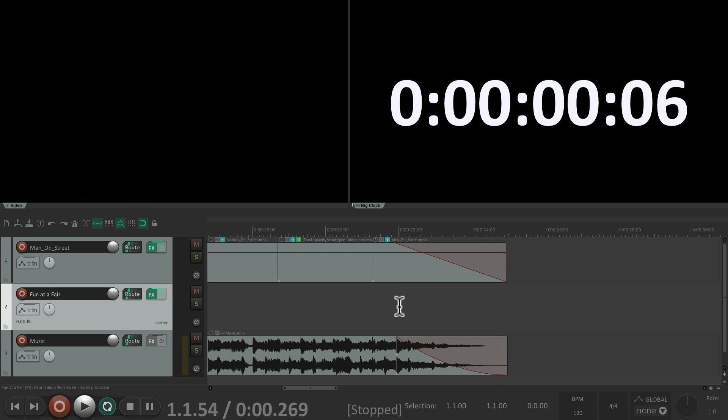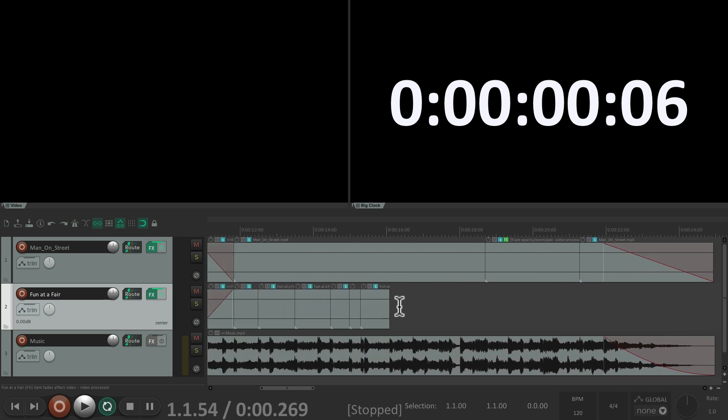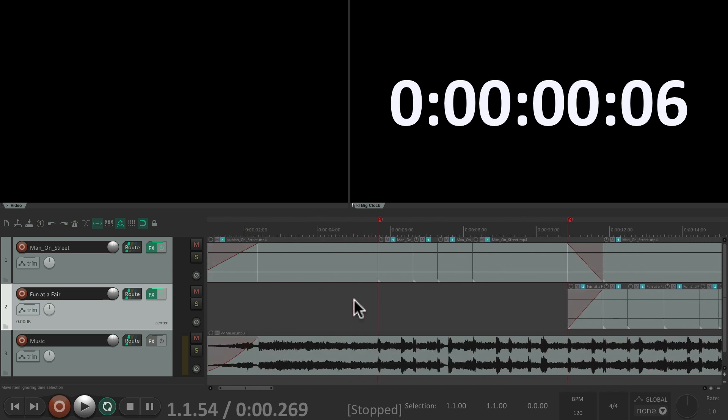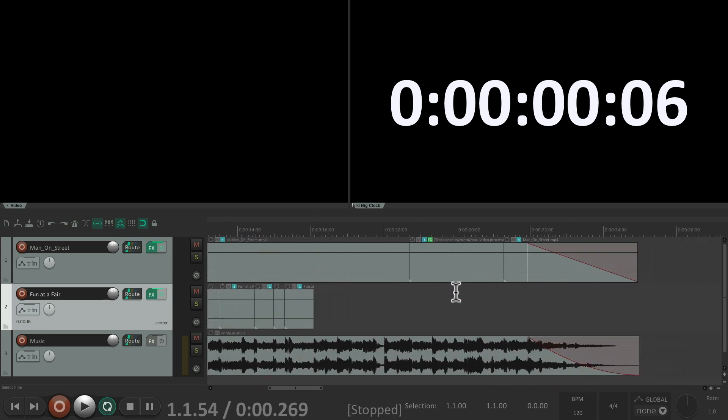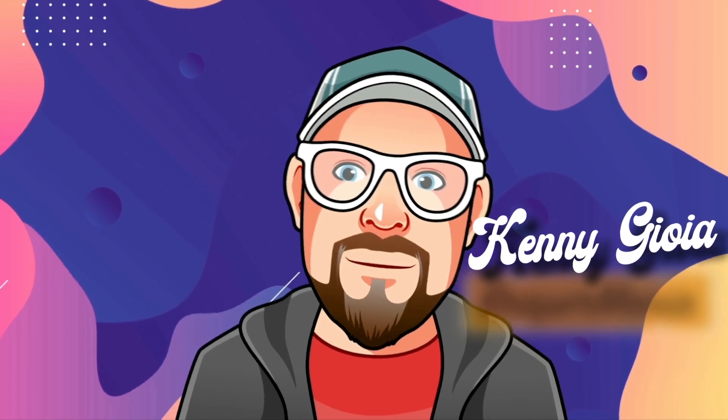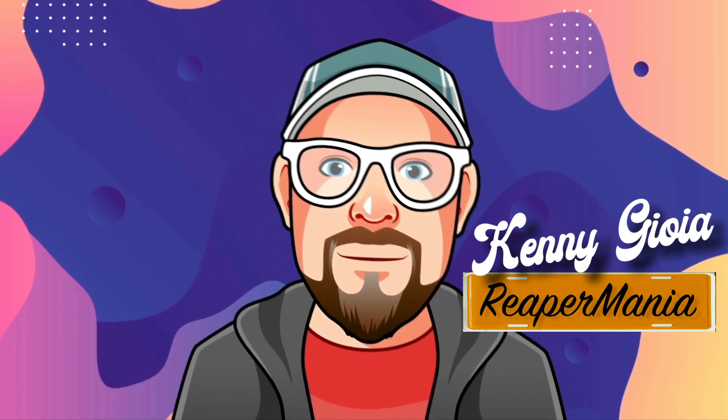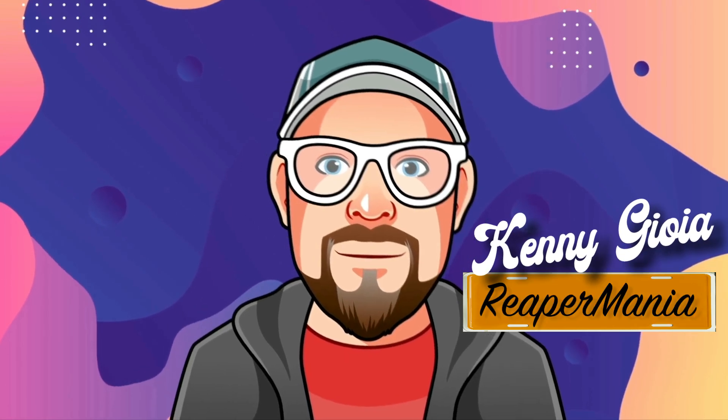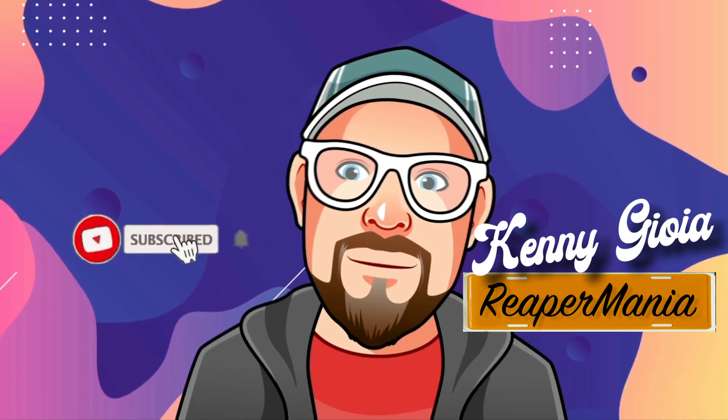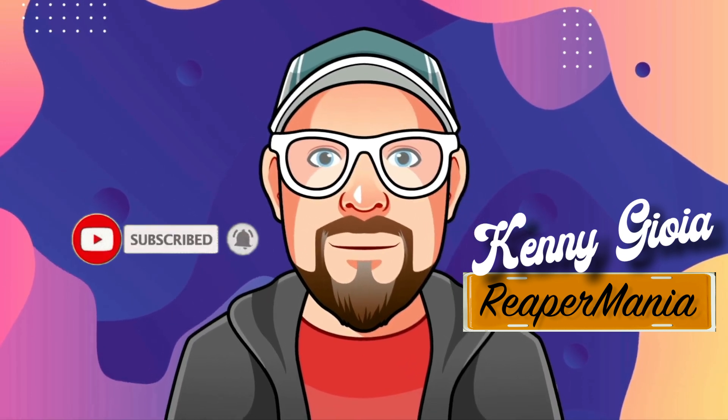So that's the basics of video editing in Reaper - doing hard edits like these, some crossfades, and fading in and fading out with video in Reaper. Hope you learned something, hope you could use it. And I'll see you in the next video. Thanks.